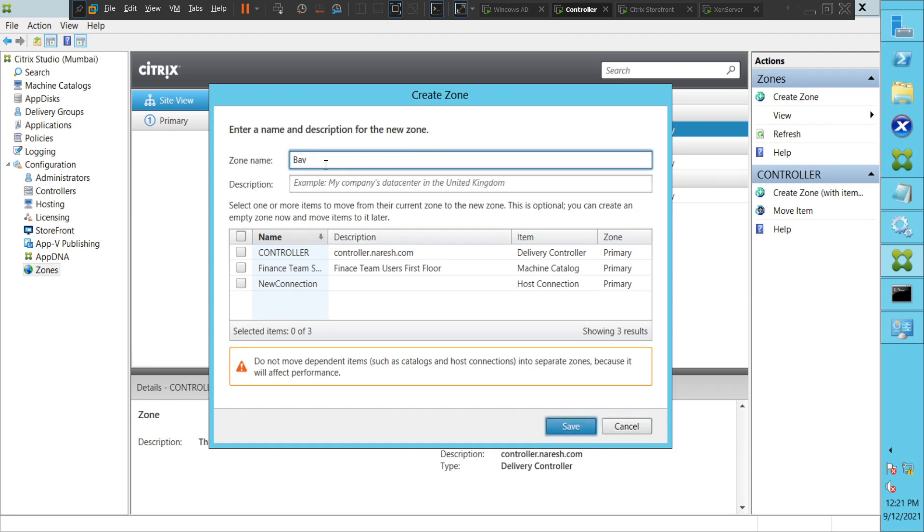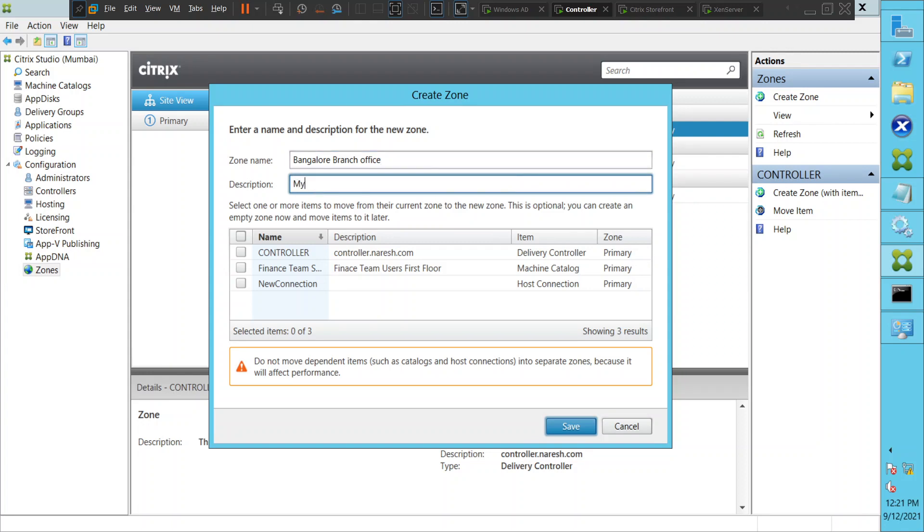For the description, you can type something like 'My company data center in Karnataka' or something like that. Now I'm going to click Save.